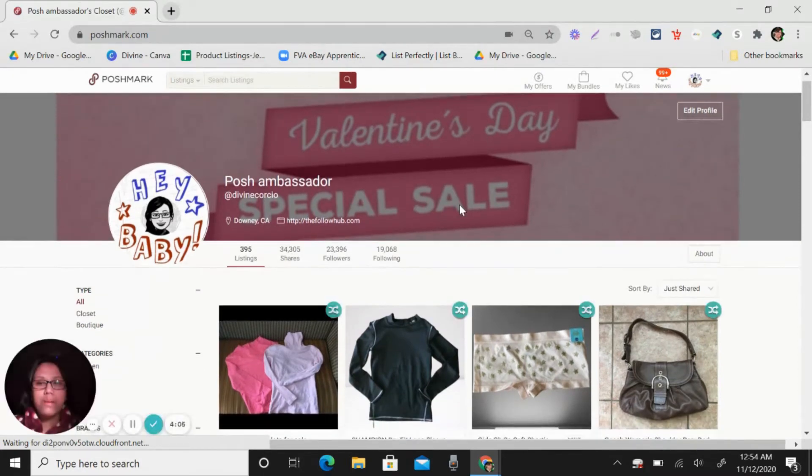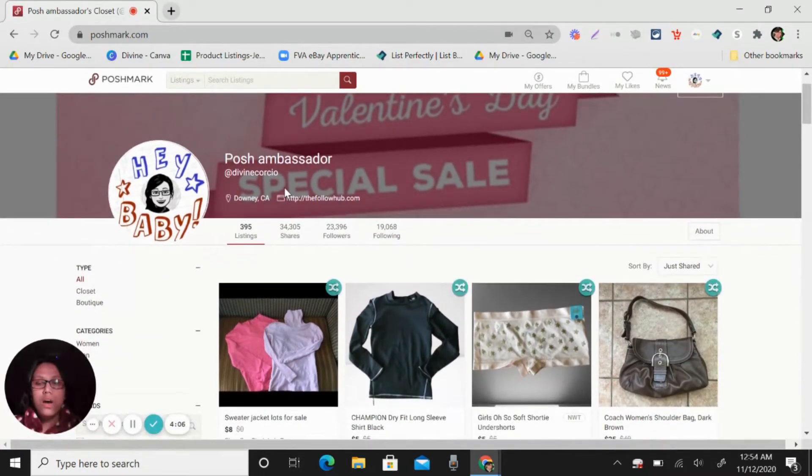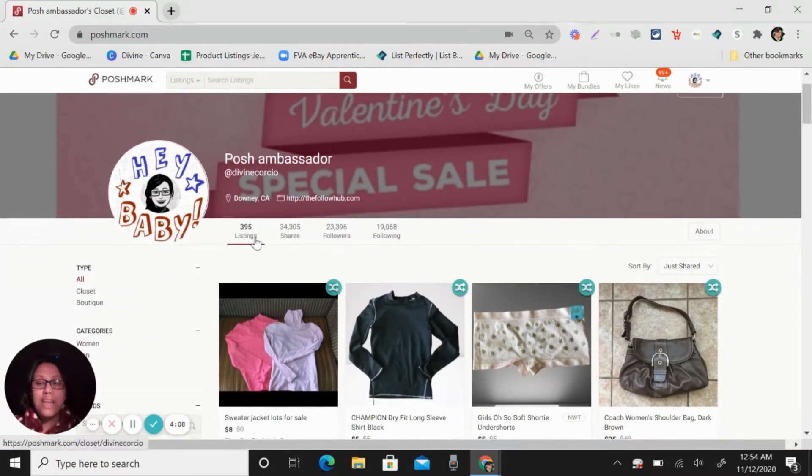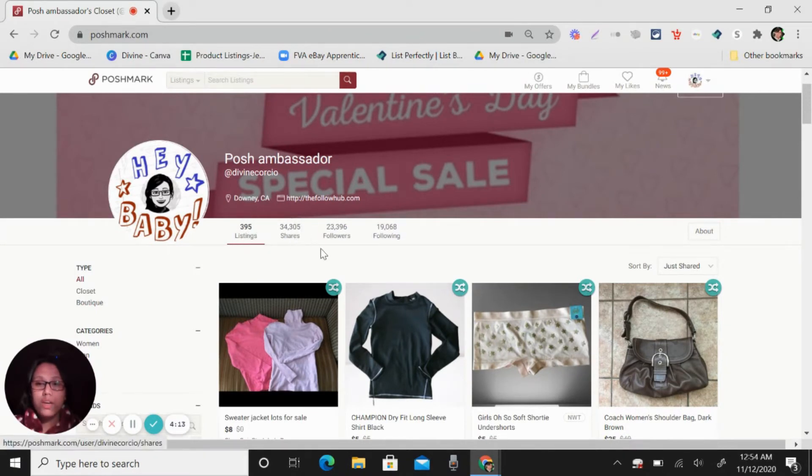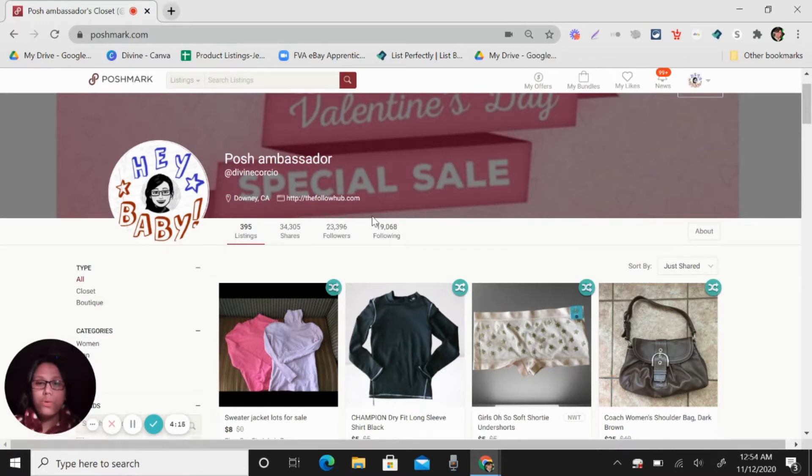I'm a Posh ambassador. You can see here, I have 395 listings here, 34,000 shares. I have 23,000 followers and 19,000 following.